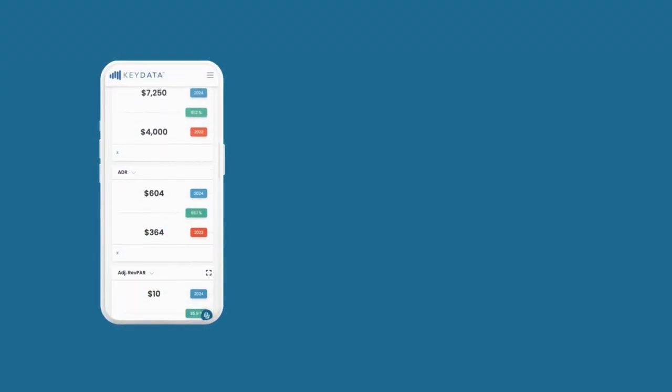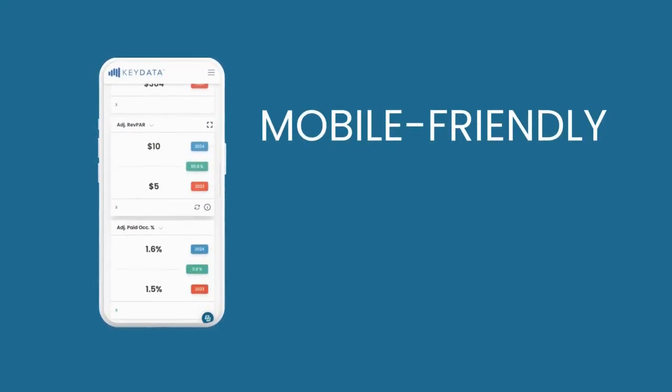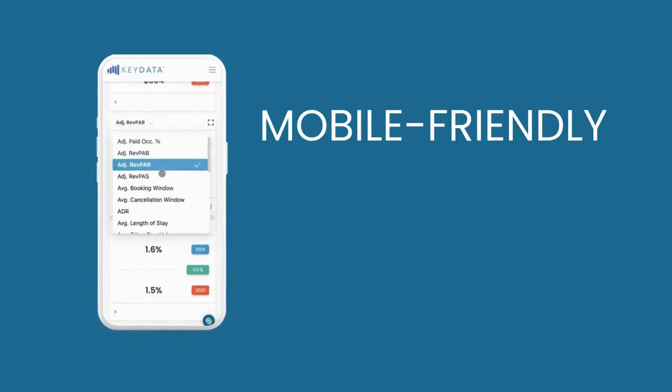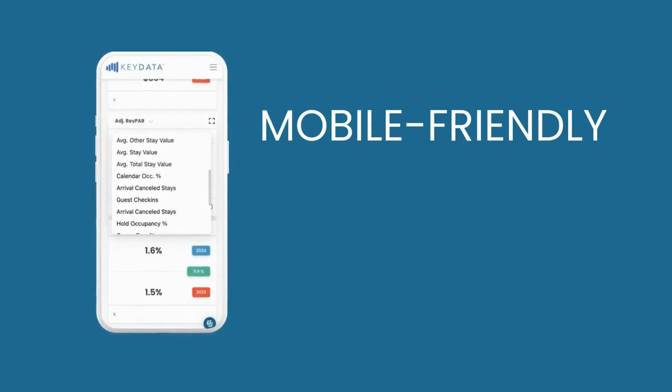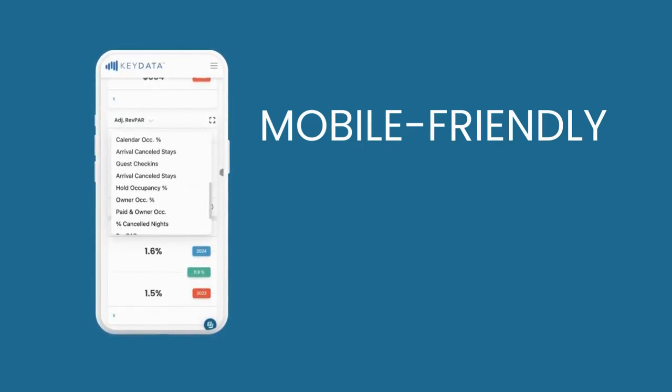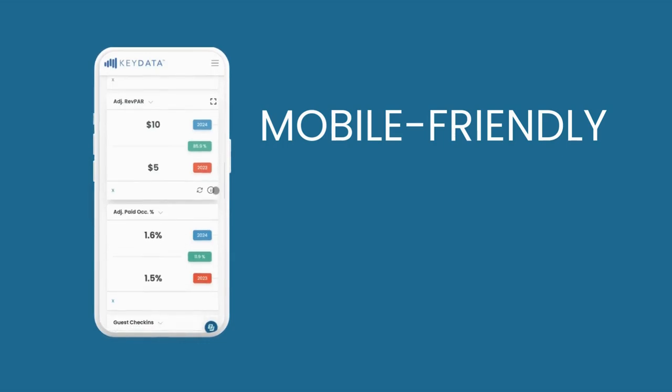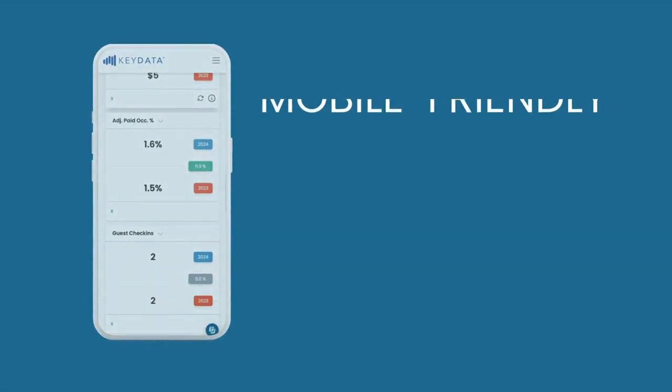In addition to a faster and more customized dashboard, the all-new KeyData is mobile-friendly. Access your key metrics, automate reports, and review your company snapshot anytime, anywhere.